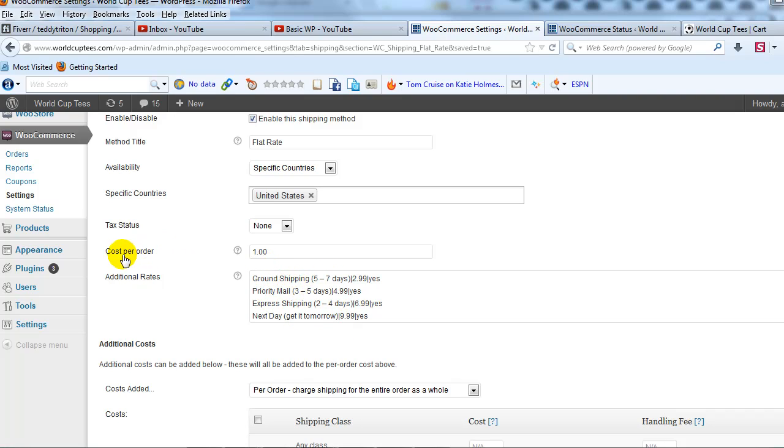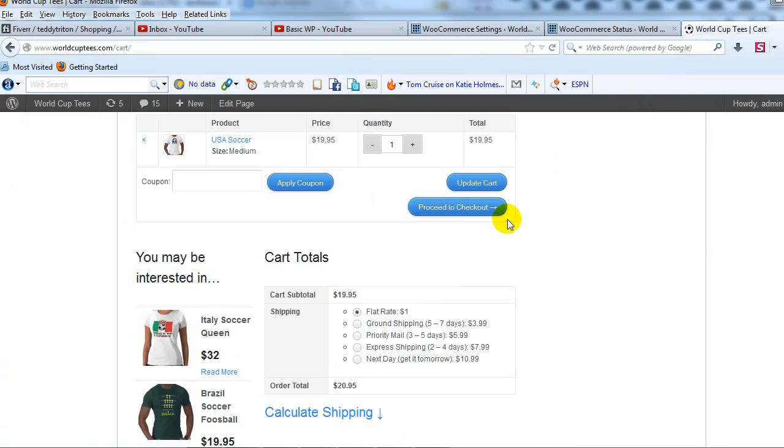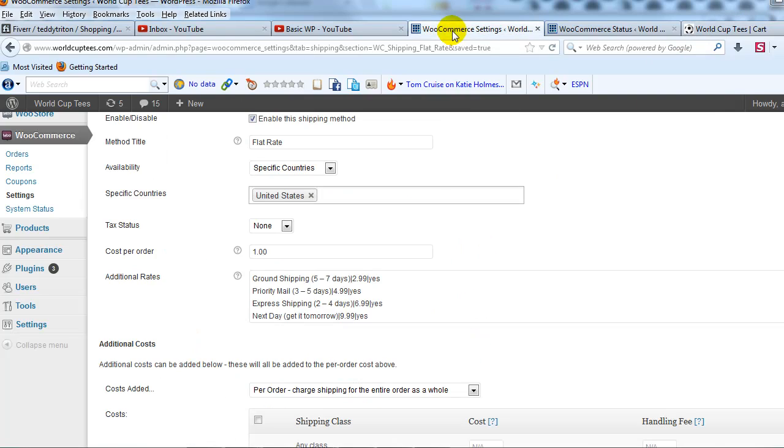Alright. So the key is you have to have a value in this cost per order field. So what I'm going to do is I'll change this cost per order because as you can see it shows up right here as the $1 as the first option no matter what. So I'm just going to change this to my ground shipping option and I'm going to change the method title.